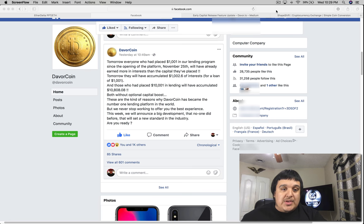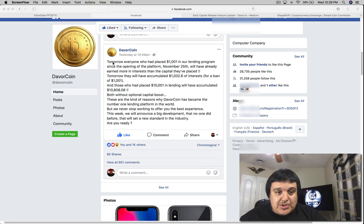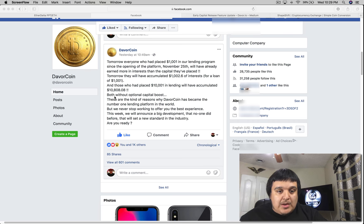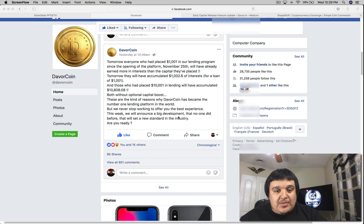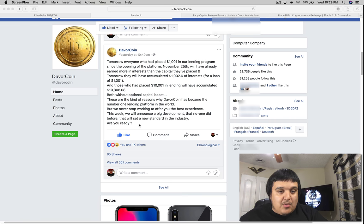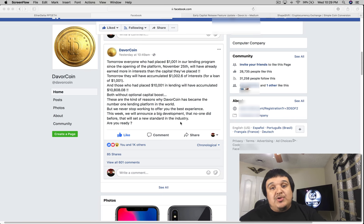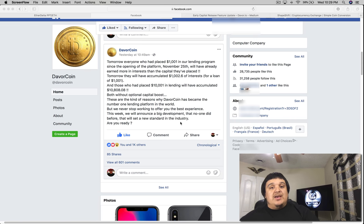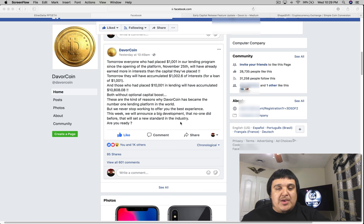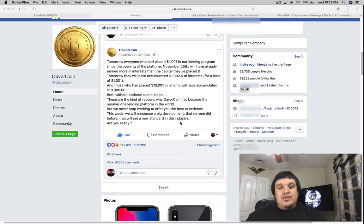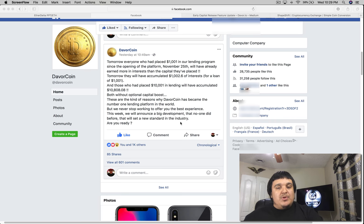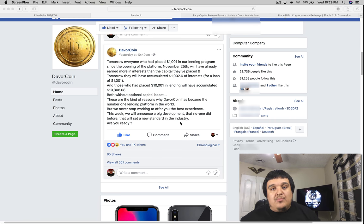So yesterday at 10:49 a.m. they put this post here on their official Facebook and at the bottom it said this week we will announce a big development that no one did before that will set a new standard in the industry. Are you ready? That led a lot of people to speculate what that new feature was. It's something that has never been done in the lending platform game.